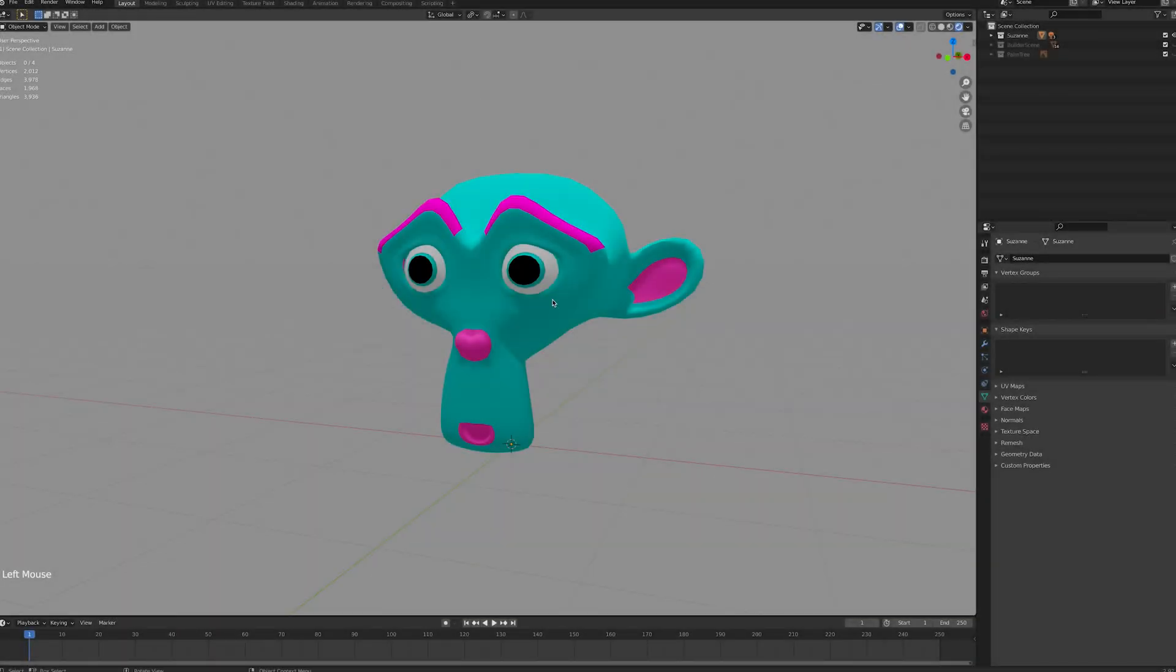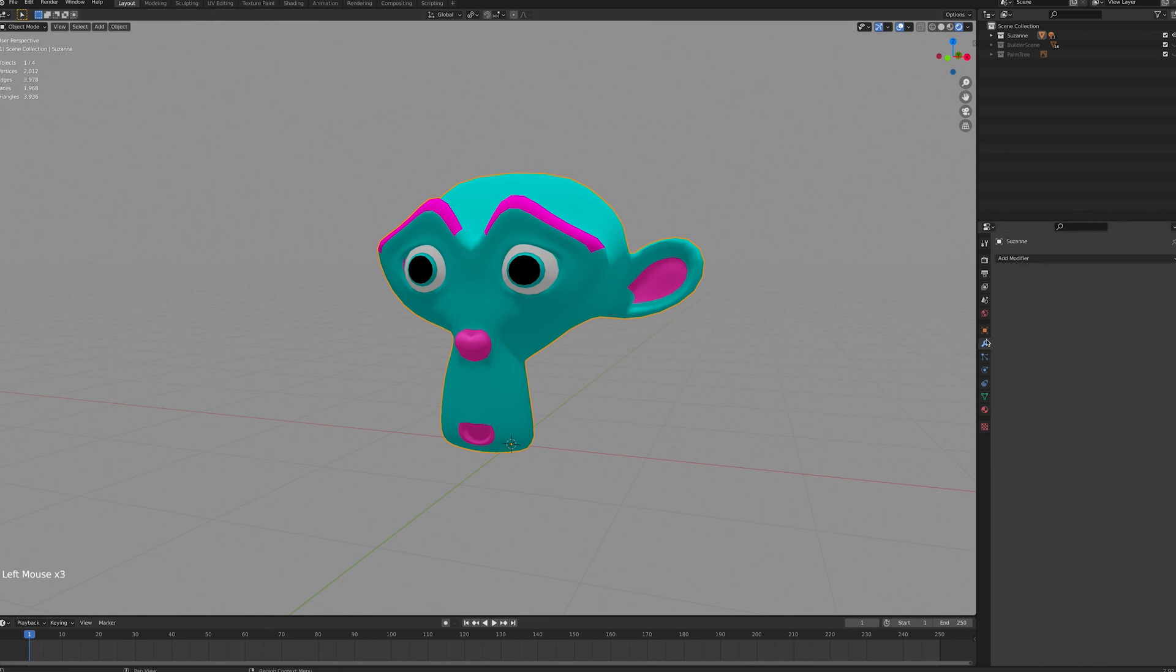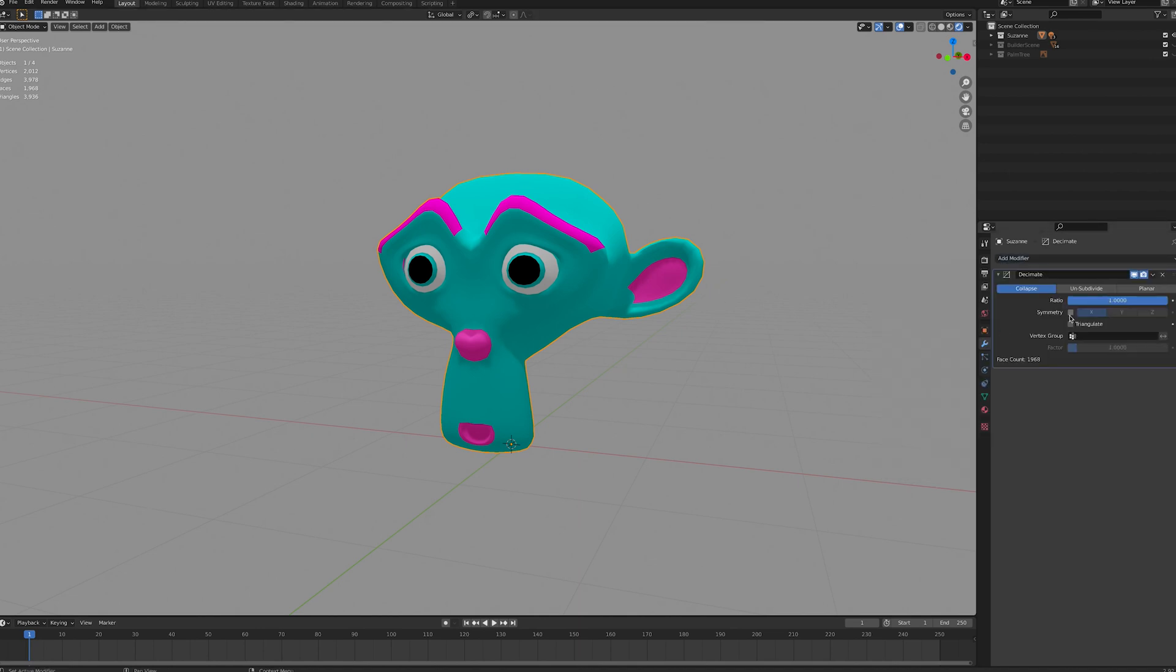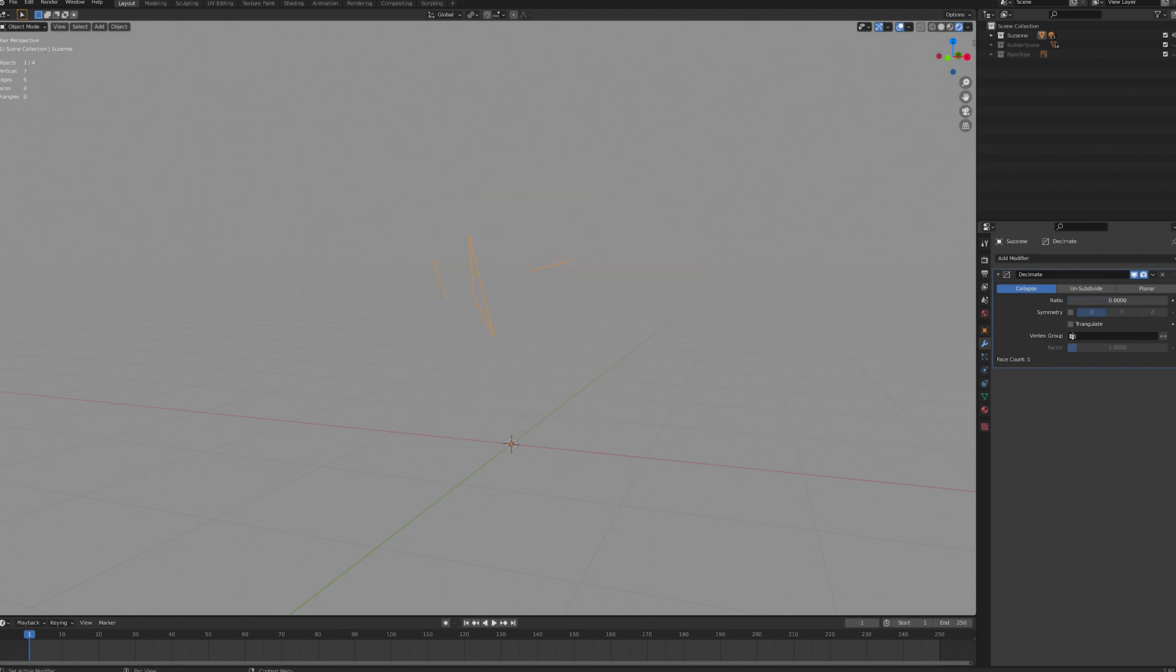To add a Decimate modifier, select your model and then the spanner icon on the properties panel. Click on Add modifier and choose Decimate. You can control the strength of the modifier underneath and see the change in the amount of triangles.